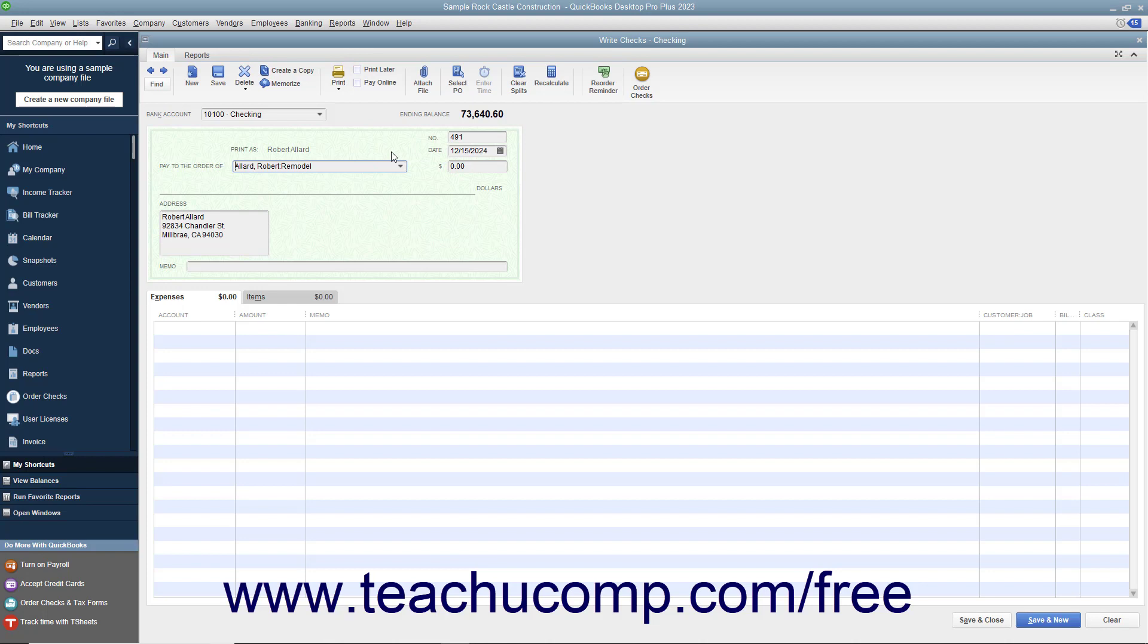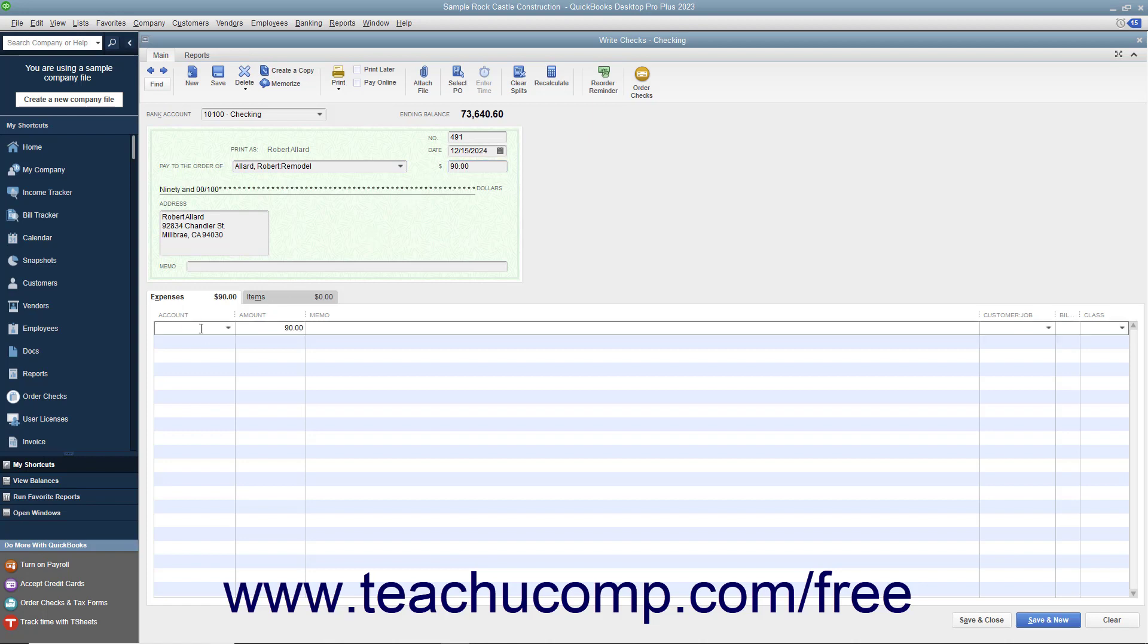Enter the amount of the credit refund into the Dollars field. Then set the account in the Expenses tab to Accounts Receivable.